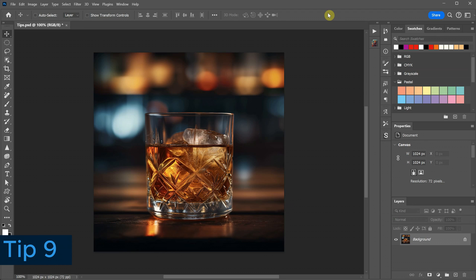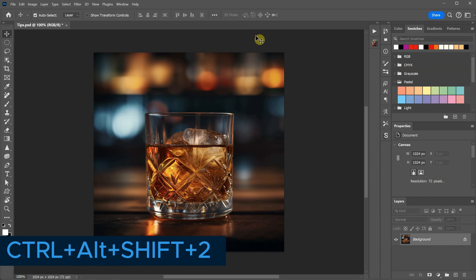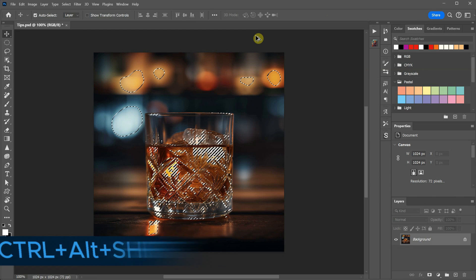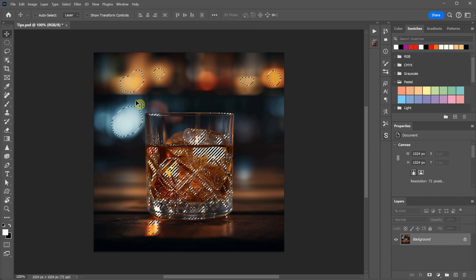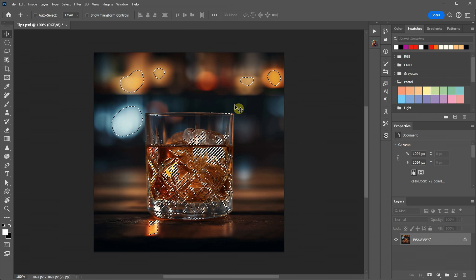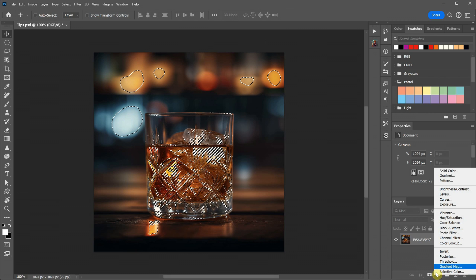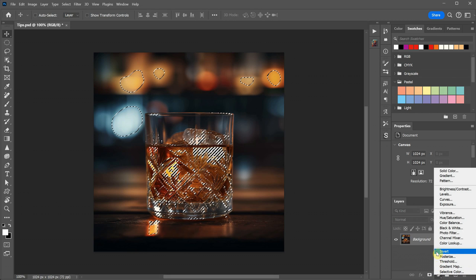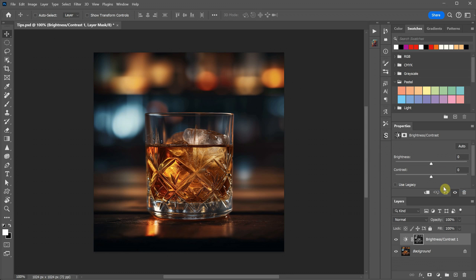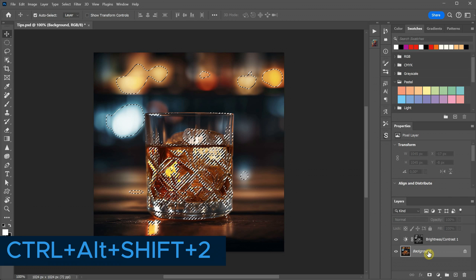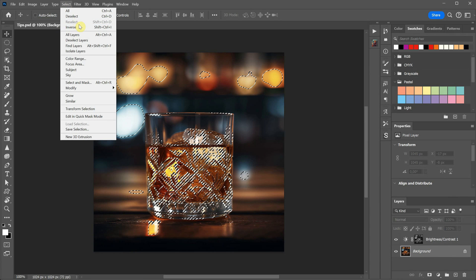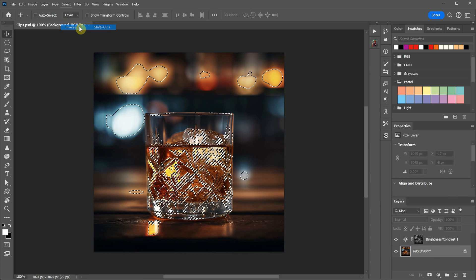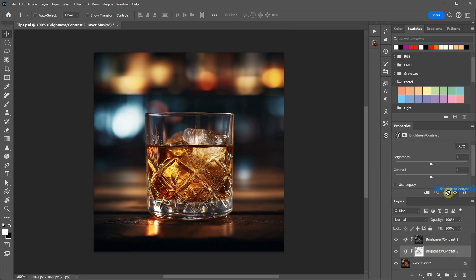When you're editing images, it can be really useful to create a selection based on the luminosity of the image. You can do this by using the shortcut Control plus Alt plus Shift plus 2. This selection will include only the bright areas of the image. With this luminosity selection, you can make various adjustments like changing colors, adjusting brightness, contrast, or levels specifically for the bright parts. You can also create a new selection and then invert it to select everything else except the luminosity. This allows you to make adjustments to the other parts of the image until it looks the way you want.